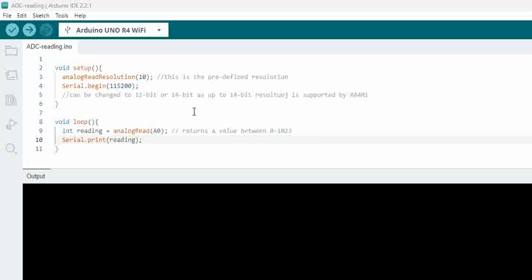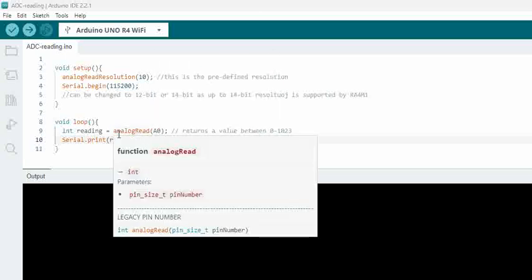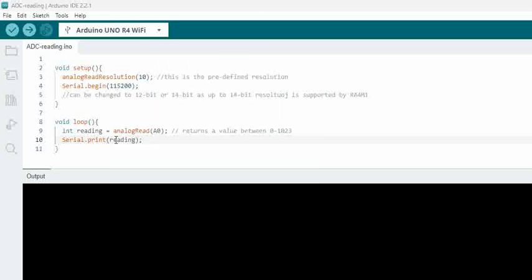And then in the loop, what we are doing is we are trying to read the value over A0 and then we are printing it. Now let's try to compile and upload this.